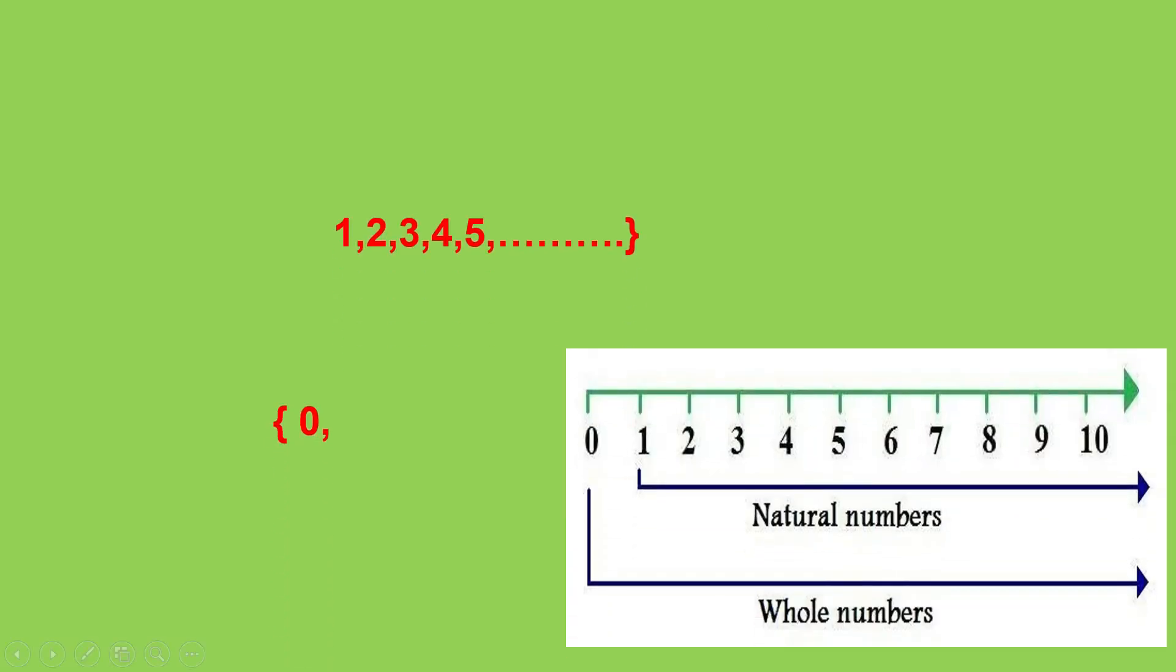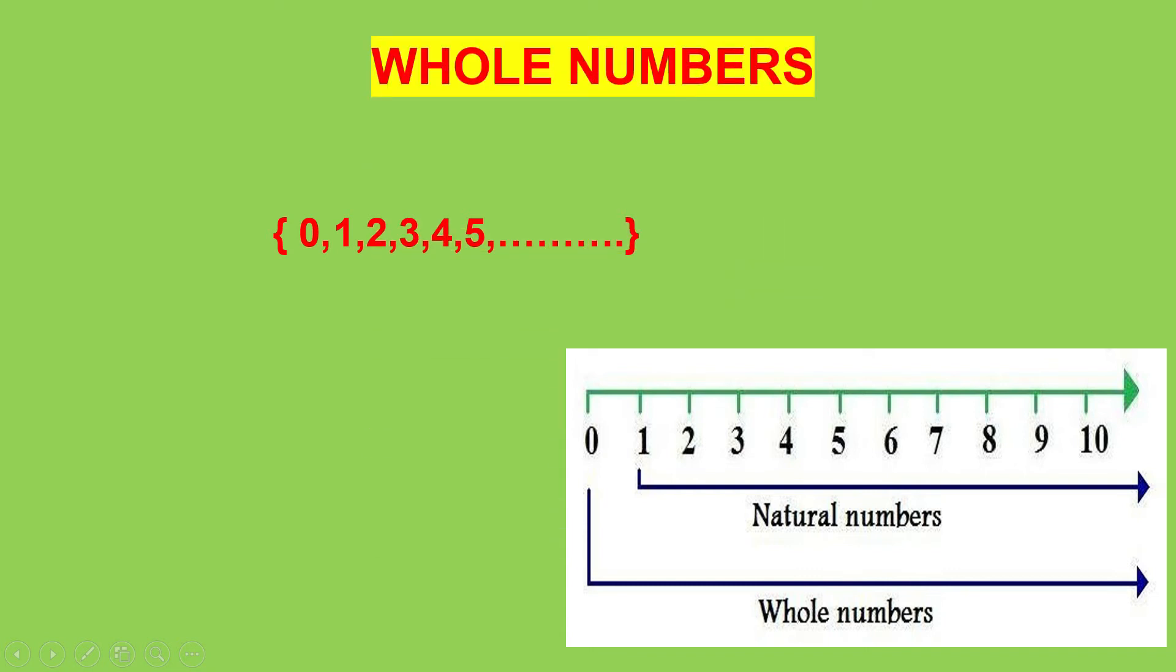Natural numbers along with the number 0 form the collection of whole numbers. They are represented by the letter W. So, we understand that the smallest whole number is 0.